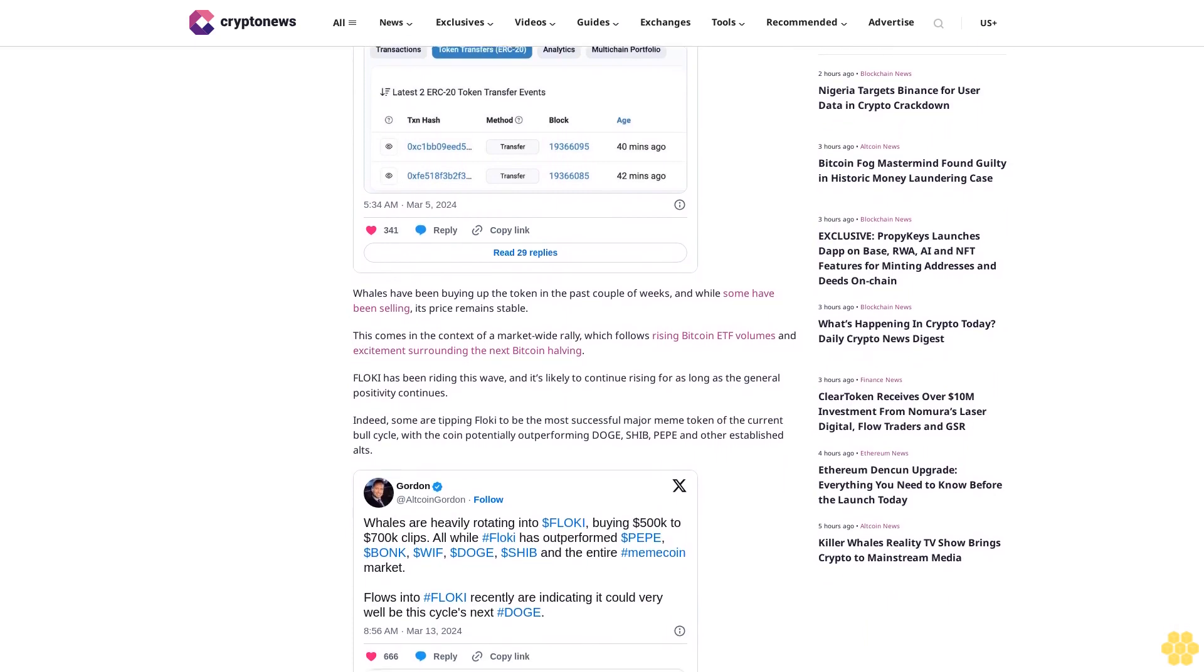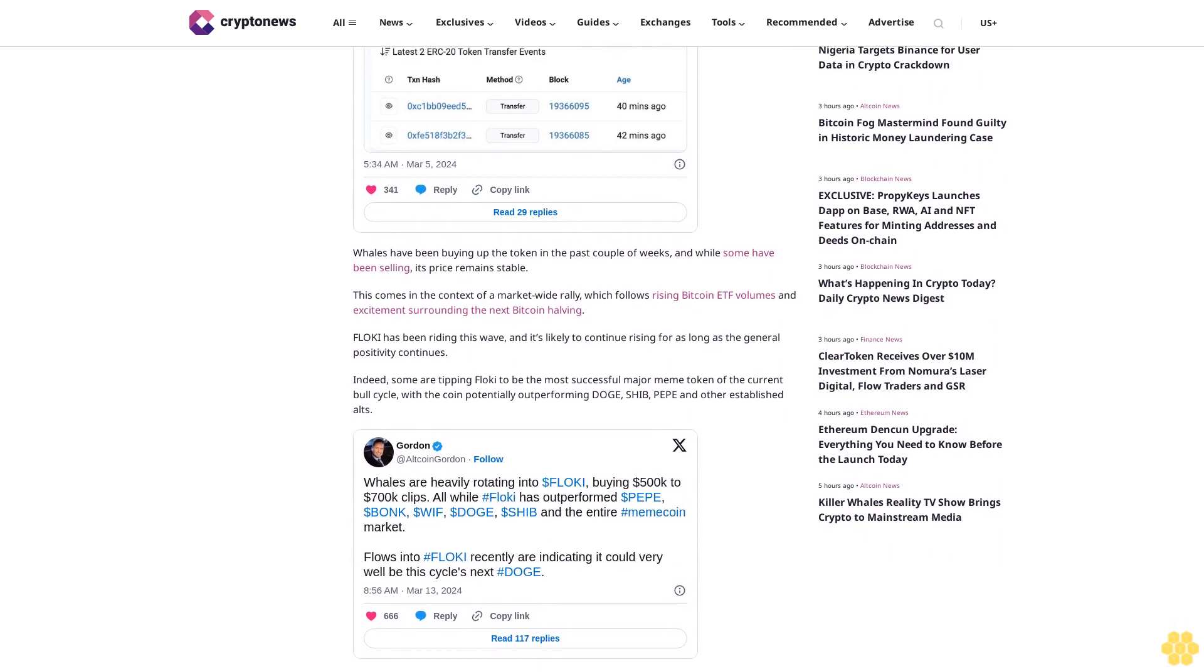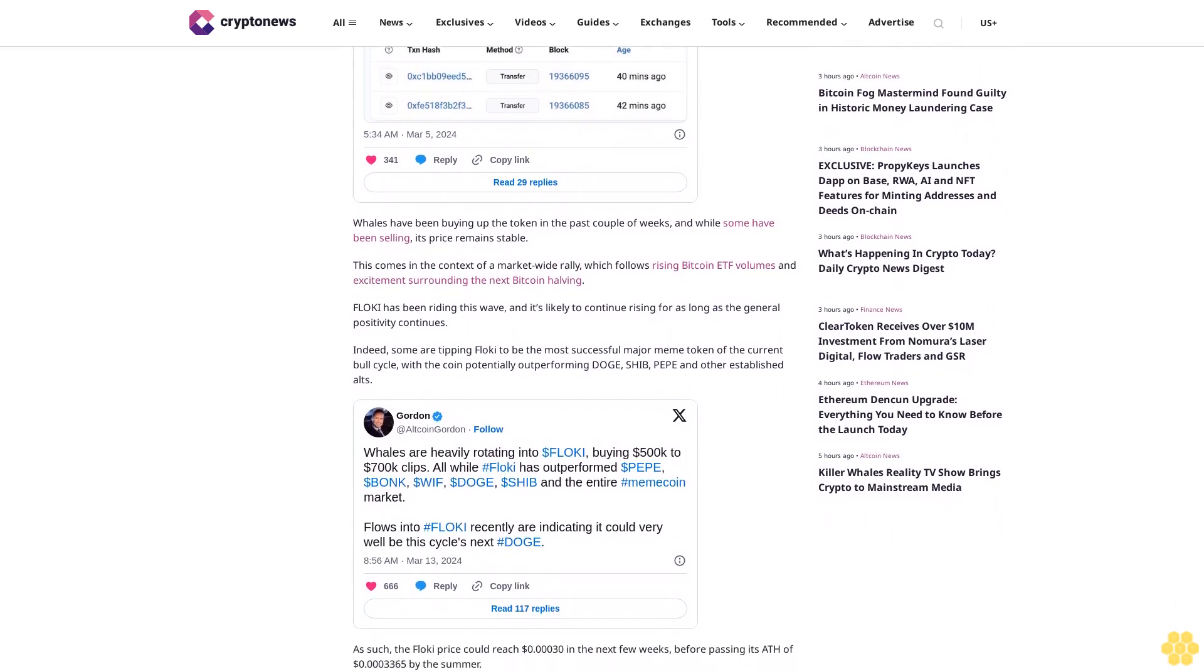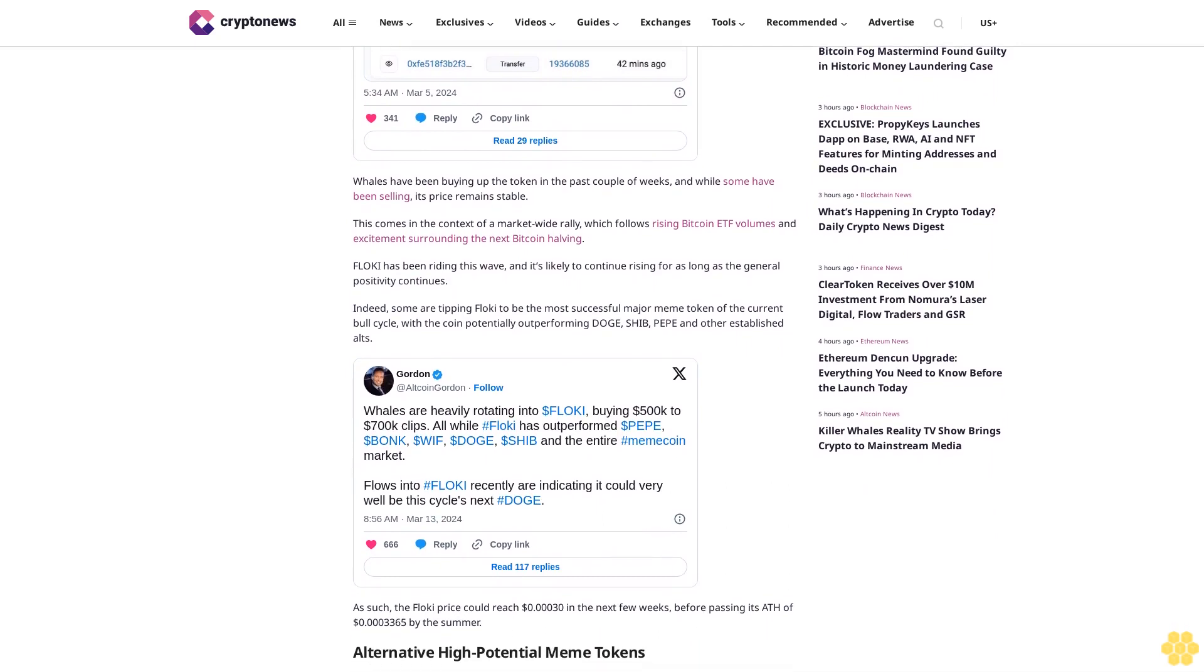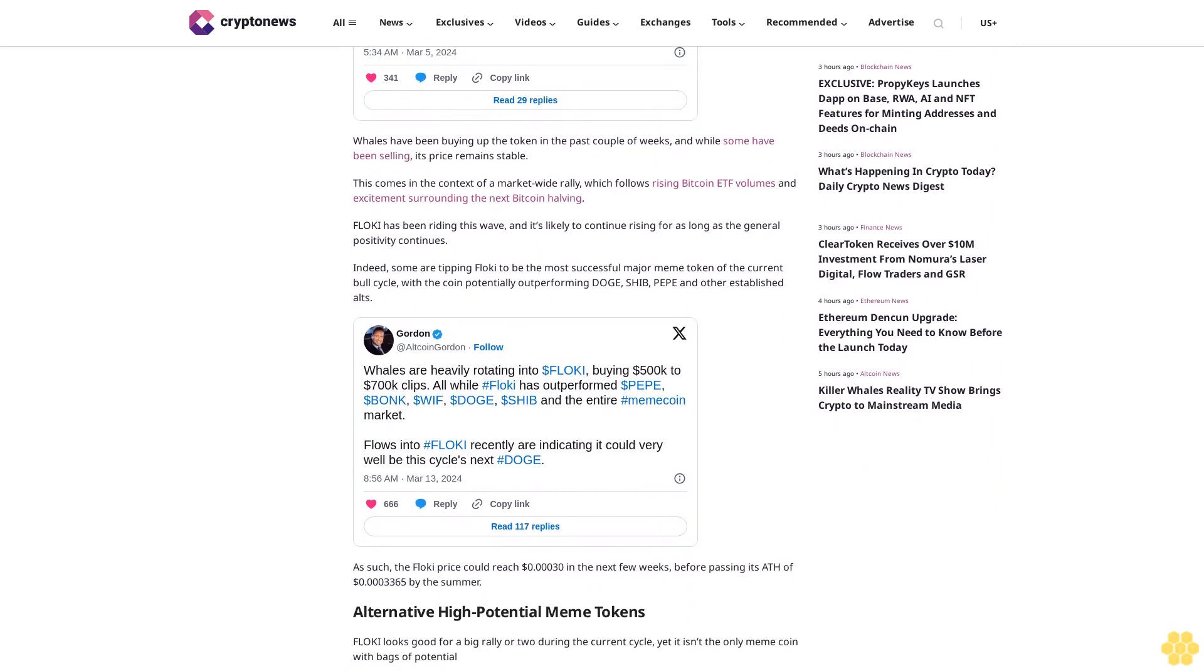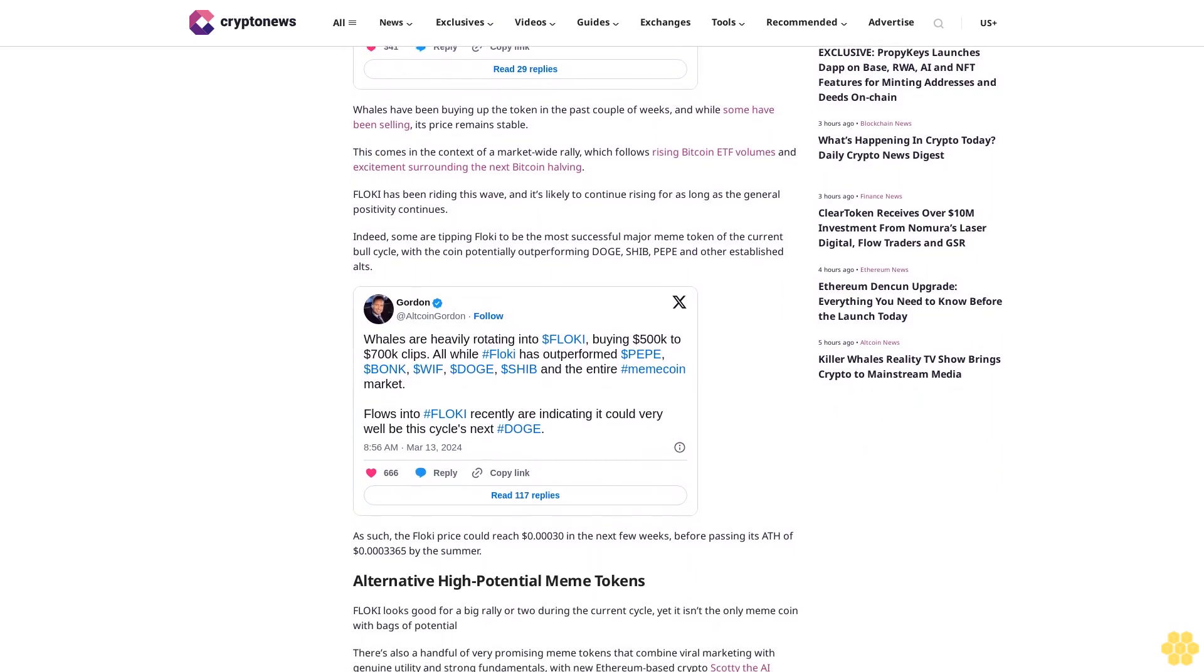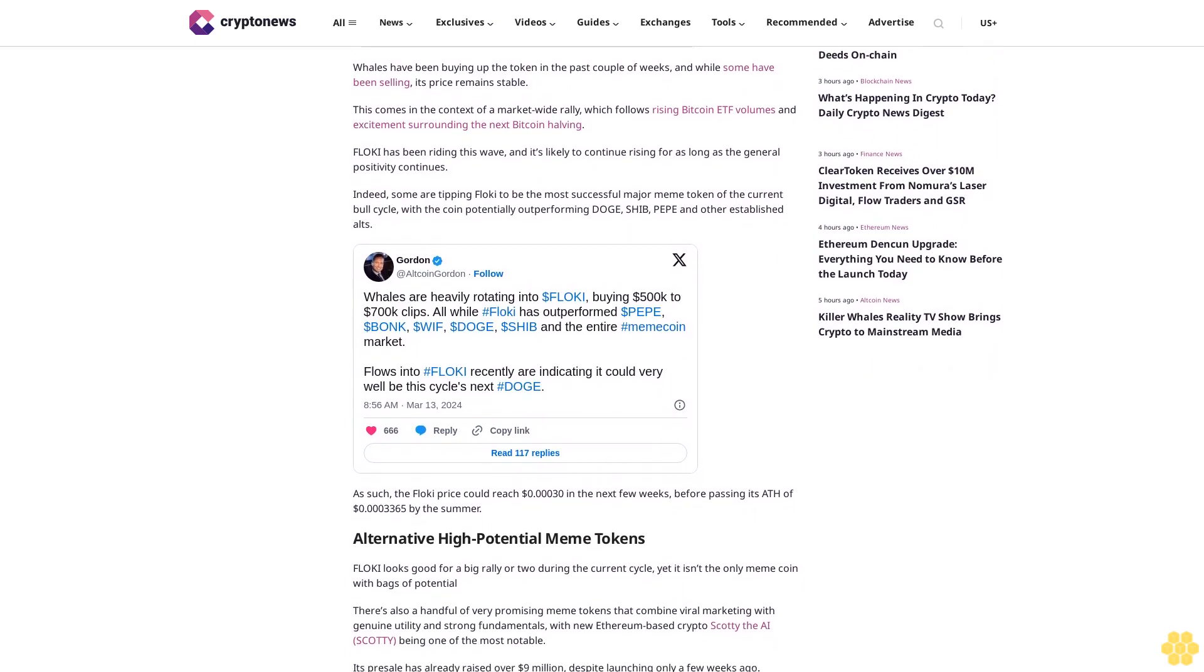Alternative high-potential meme tokens. Floki looks good for a big rally or two during the current cycle, yet it isn't the only meme coin with bags of potential. There's also a handful of very promising meme tokens that combine viral marketing with genuine utility and strong fundamentals, with new Ethereum-based crypto Scotty the AI being one of the most notable. Its presale has already raised over 9 million dollars despite launching only a few weeks ago.